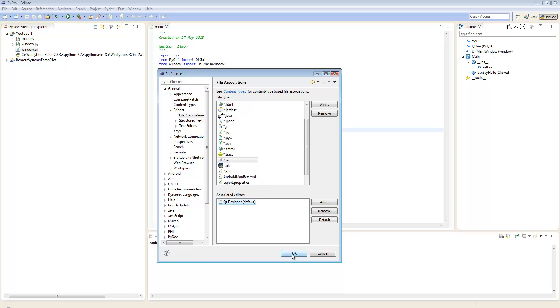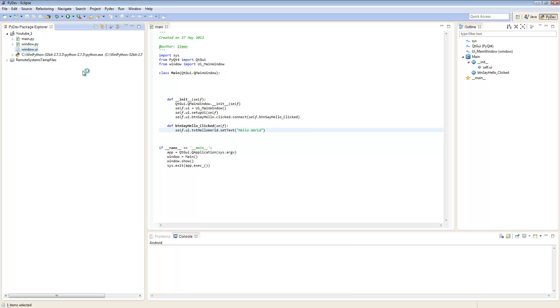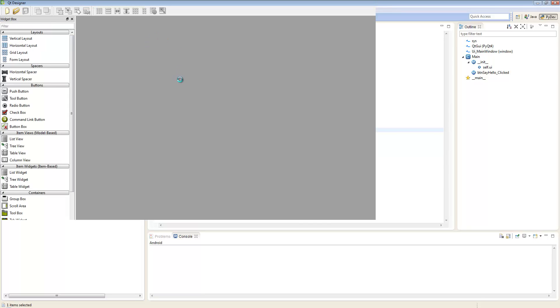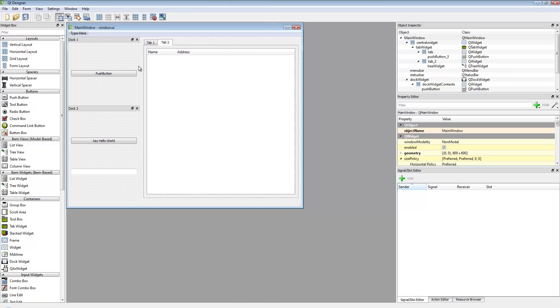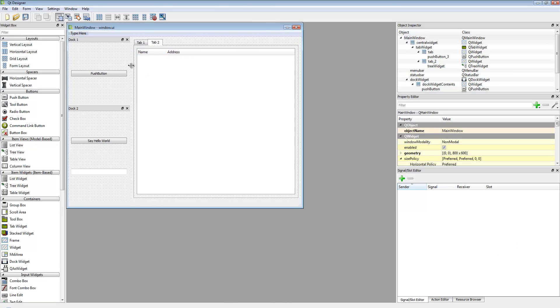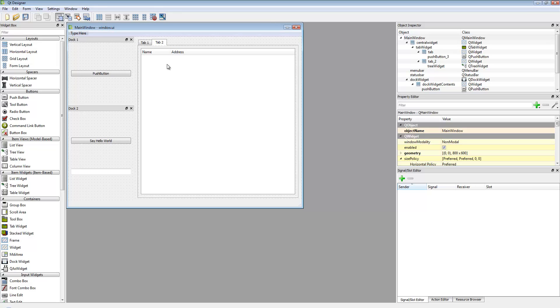Click OK. Now when you double-click the window.ui file, rather than opening XML within Eclipse, it opens the sample window we created in tutorial 1 of this series.